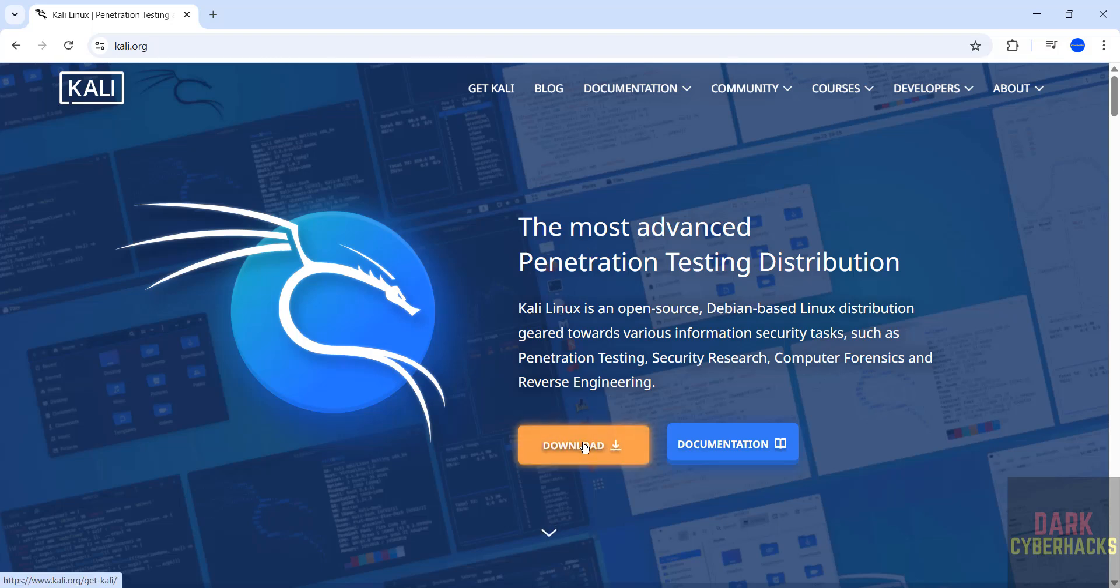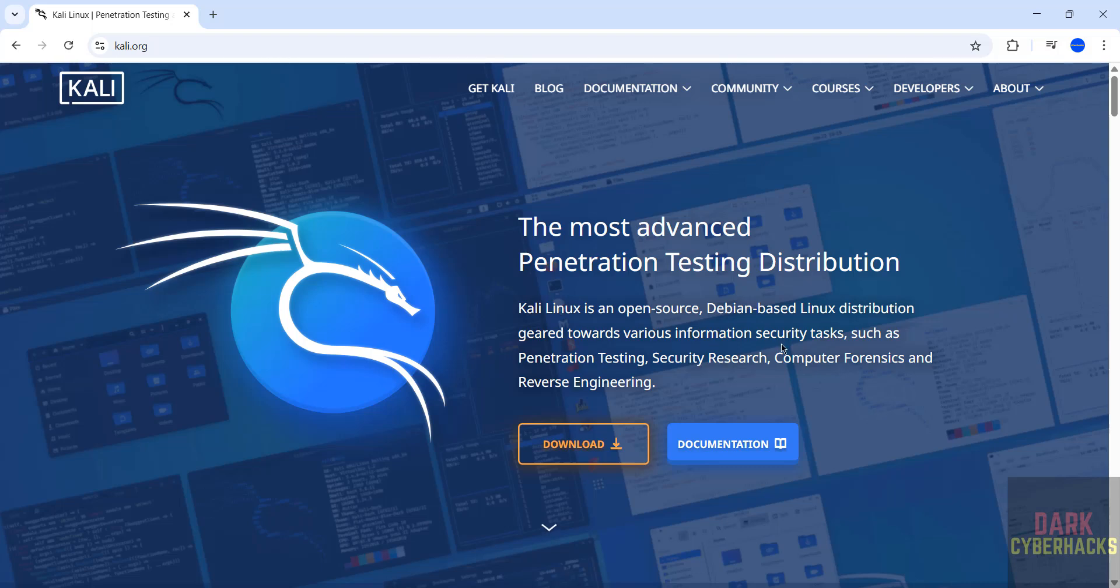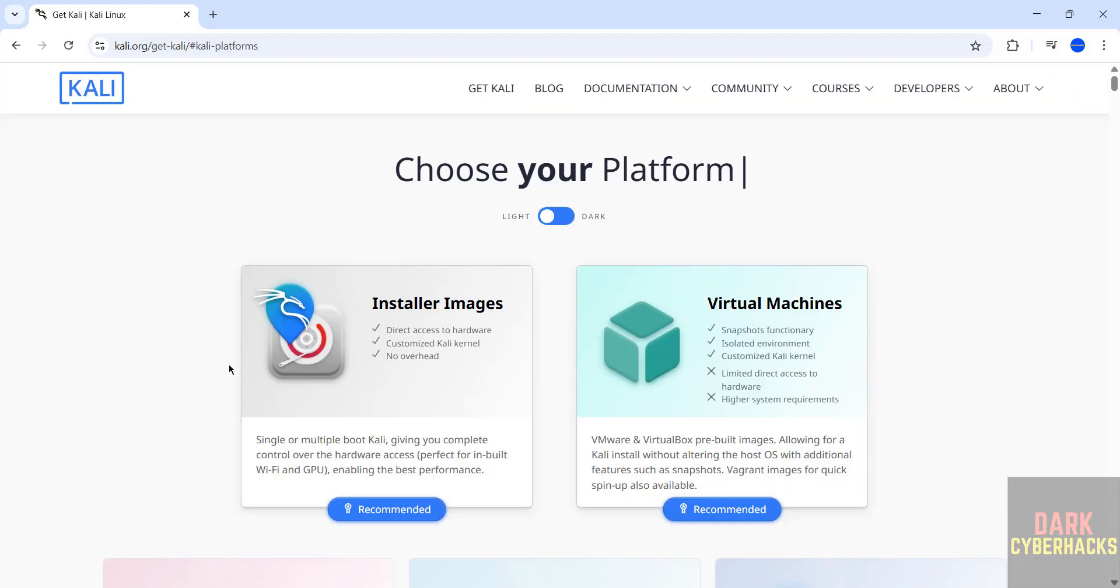Or download, both are same. Also see here, Kali Linux is an open source Debian-based Linux distribution geared towards various information security tasks such as penetration testing, security research, computer forensics, and reverse engineering. Click on Get Kali.